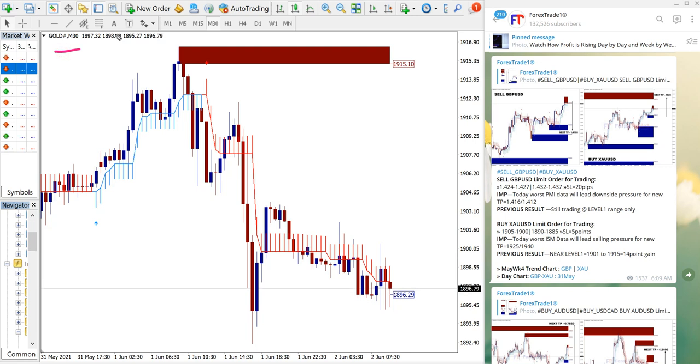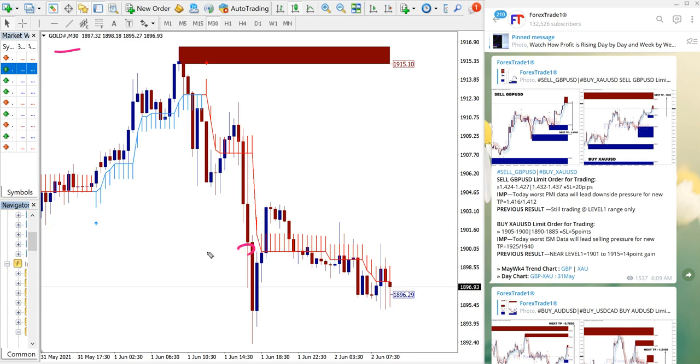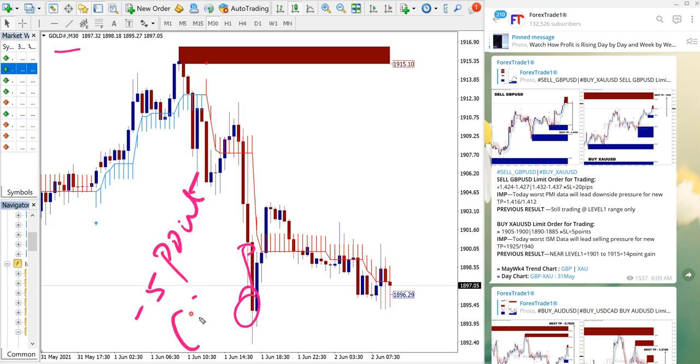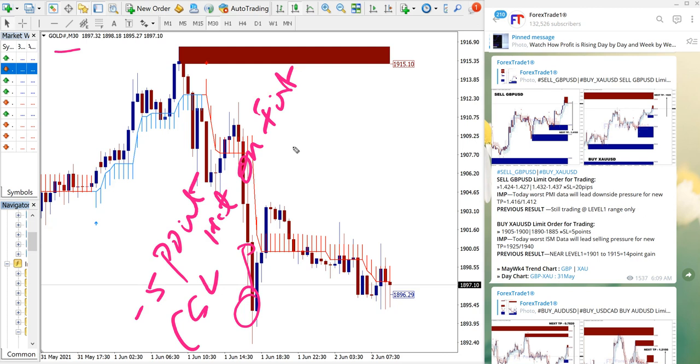The first entry was taken at 1900, which is here. Around five point loss - stop loss hit, so minus five points on the first entry.